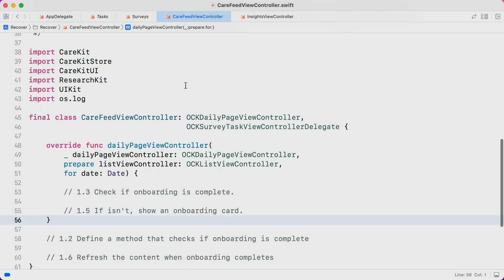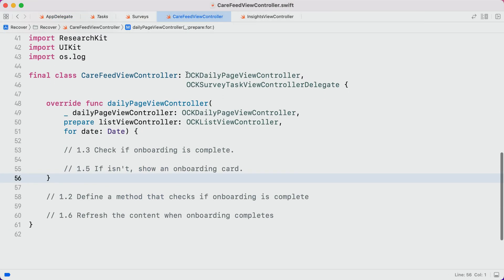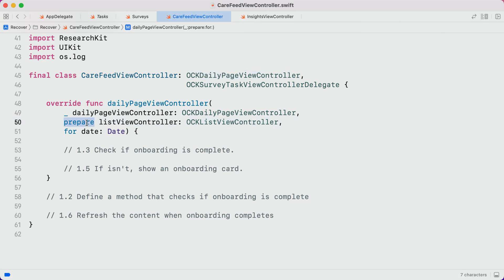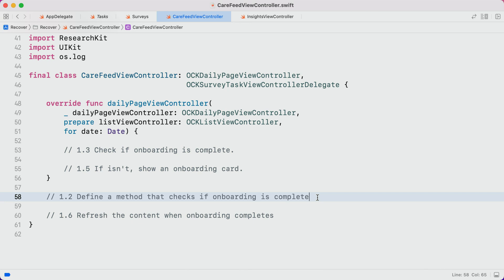We'll hop over to careviewcontroller.swift, where we'll tell CareKit how we want it to be displayed. Here, we're subclassing OCK daily page view controller, which is the calendar and feed that we saw just a moment ago. We're overriding the prepare list view controller for date method. This method will be invoked each time the user swipes to a new date. And it's our job to inspect the date, determine what we want to show on that date, and append the appropriate content into the list view controller.